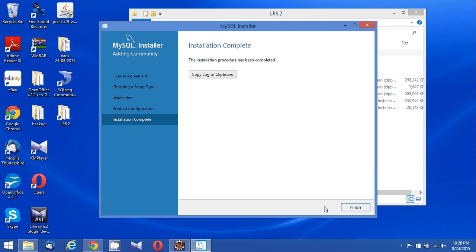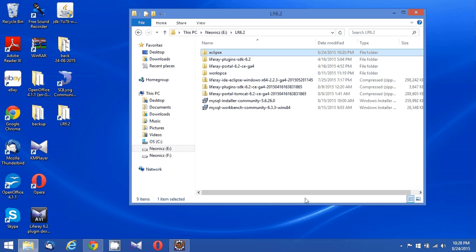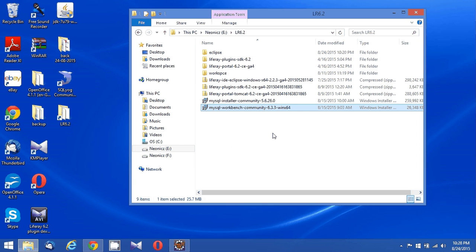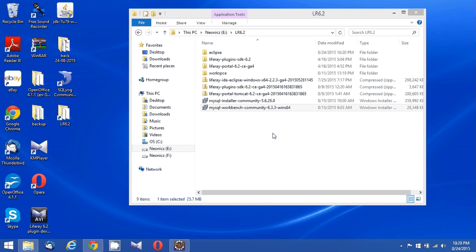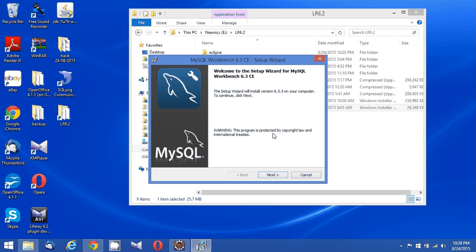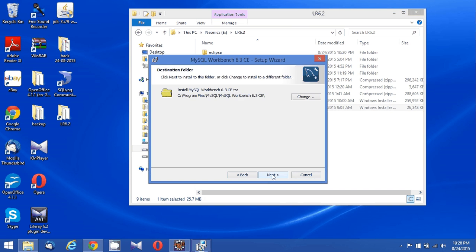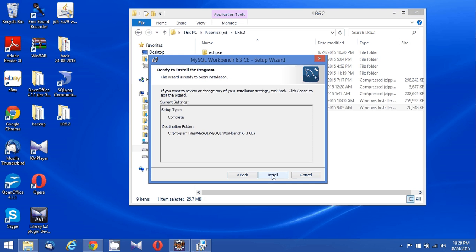My MySQL installation is completed. I'm going to install MySQL Workbench now. Clicking on Finish.